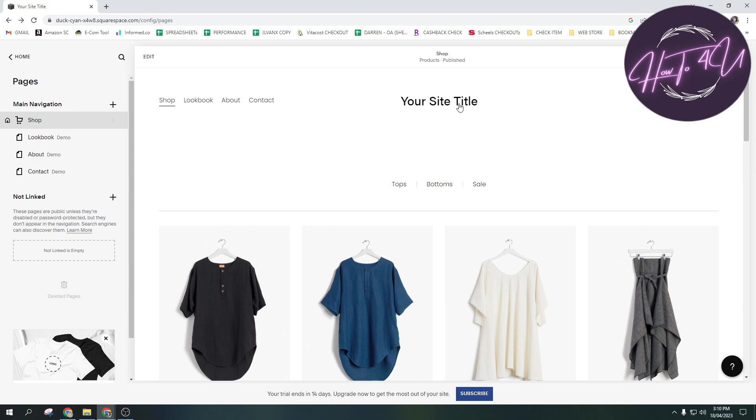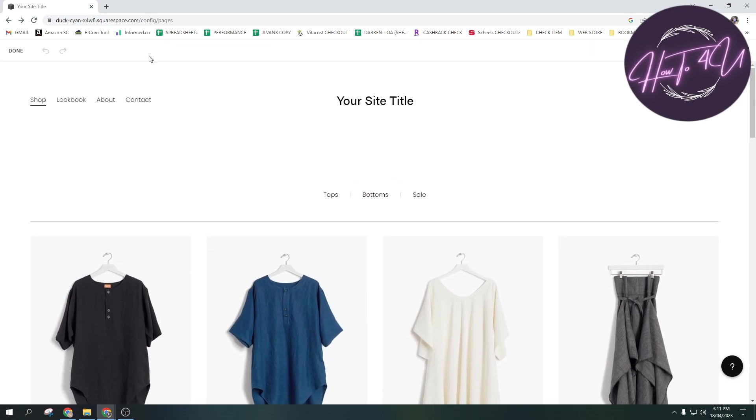Now, once you open up your website guys, what you need to do is you need to tap on edit here at the header. So just tap on that one.